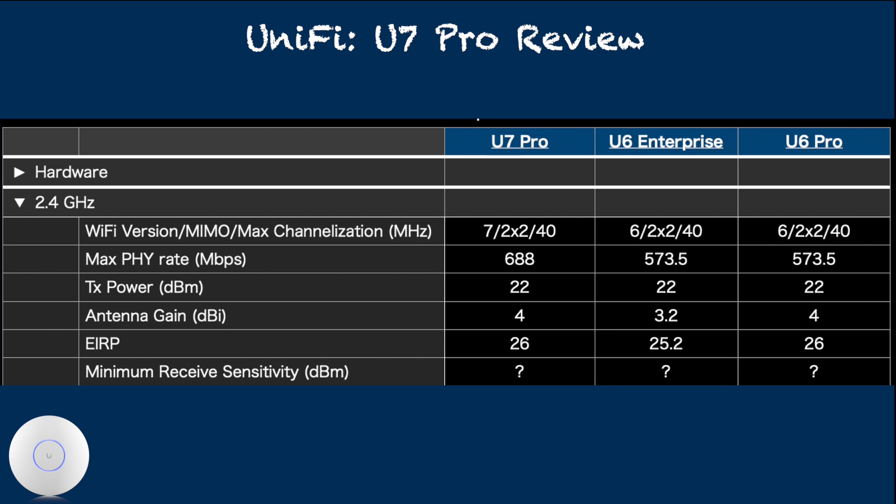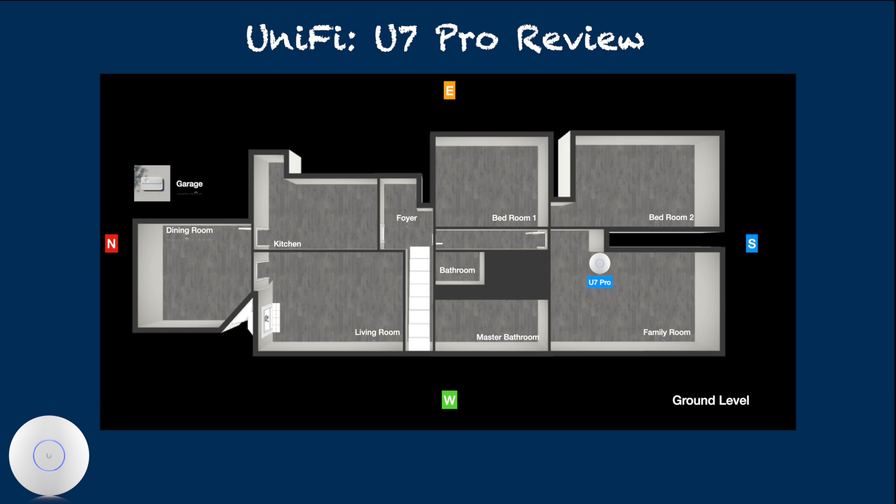Based on EIRP specification, we can expect U7 Pro to provide similar range of maximum coverage to U6 Pro and U6 Enterprise. With the transmission power set to maximum, U7 Pro's 2.4 GHz radio is able to make a stable connection to IoT device located at one end from the other end in the 3700 square foot 2-story home.